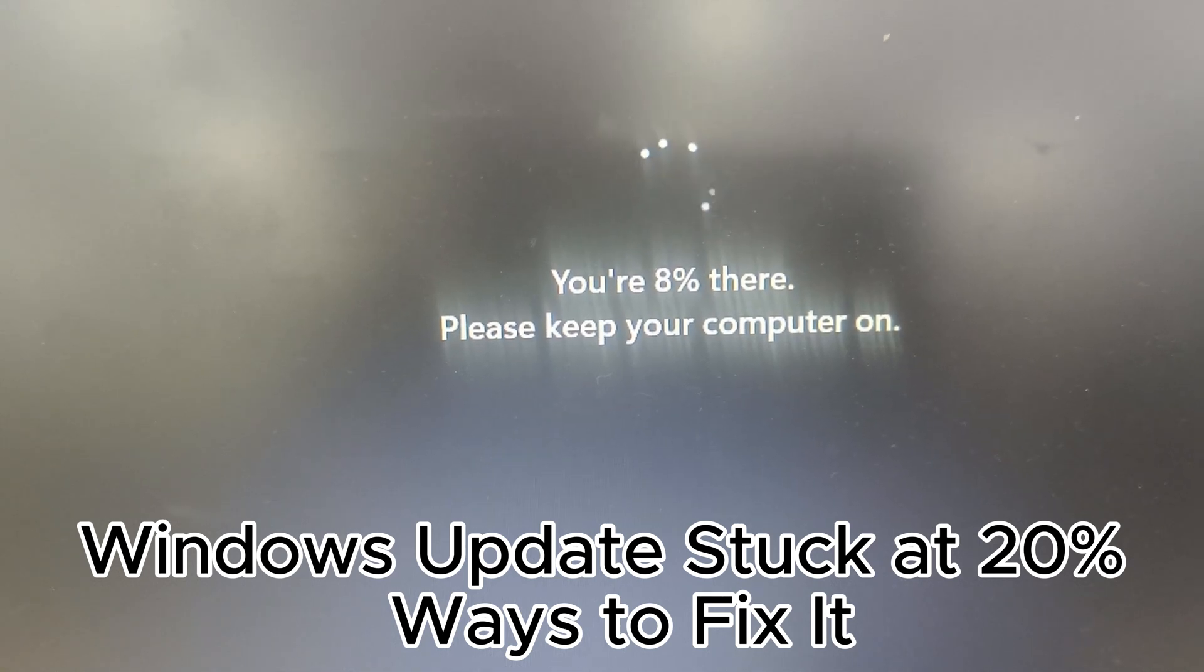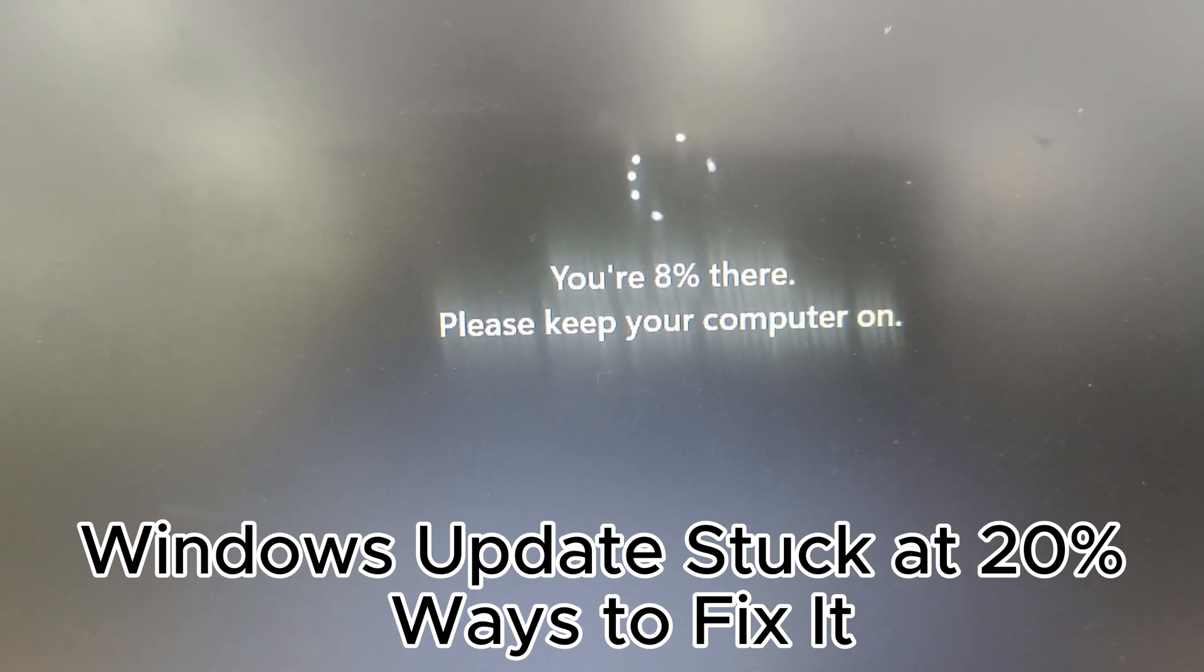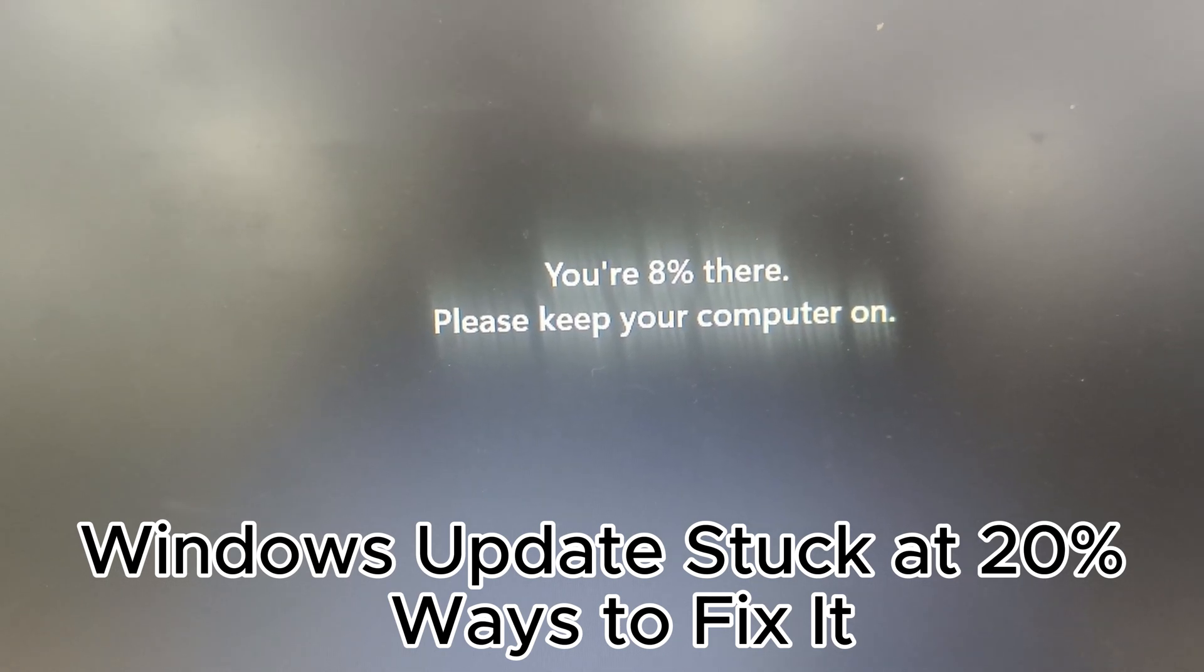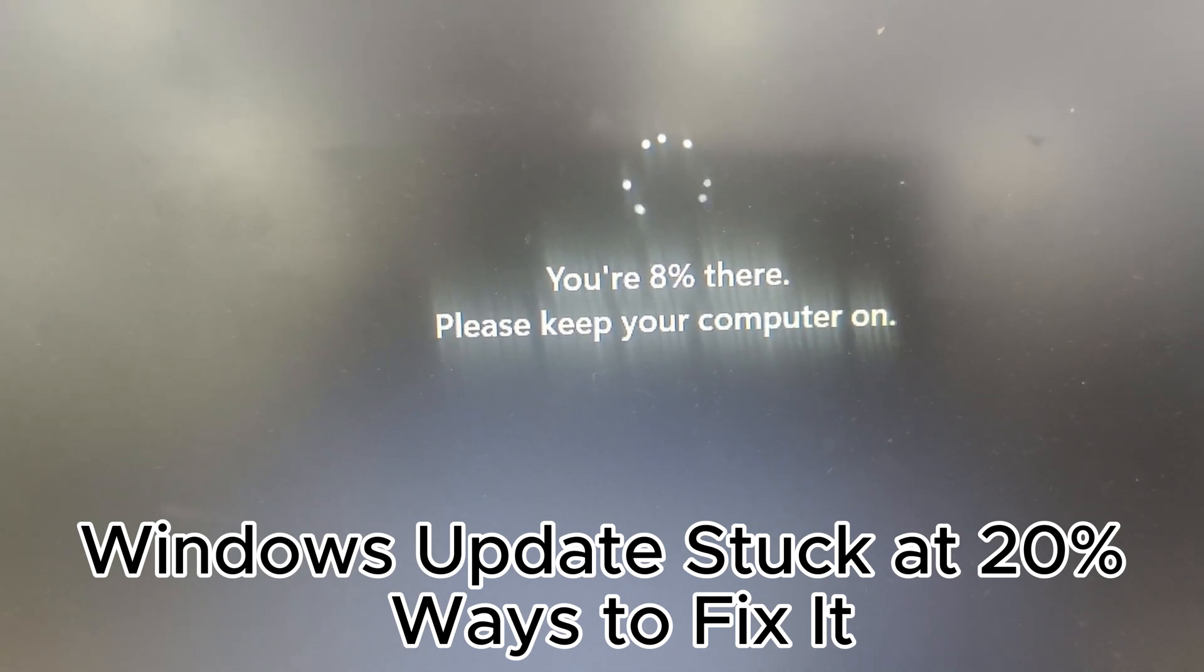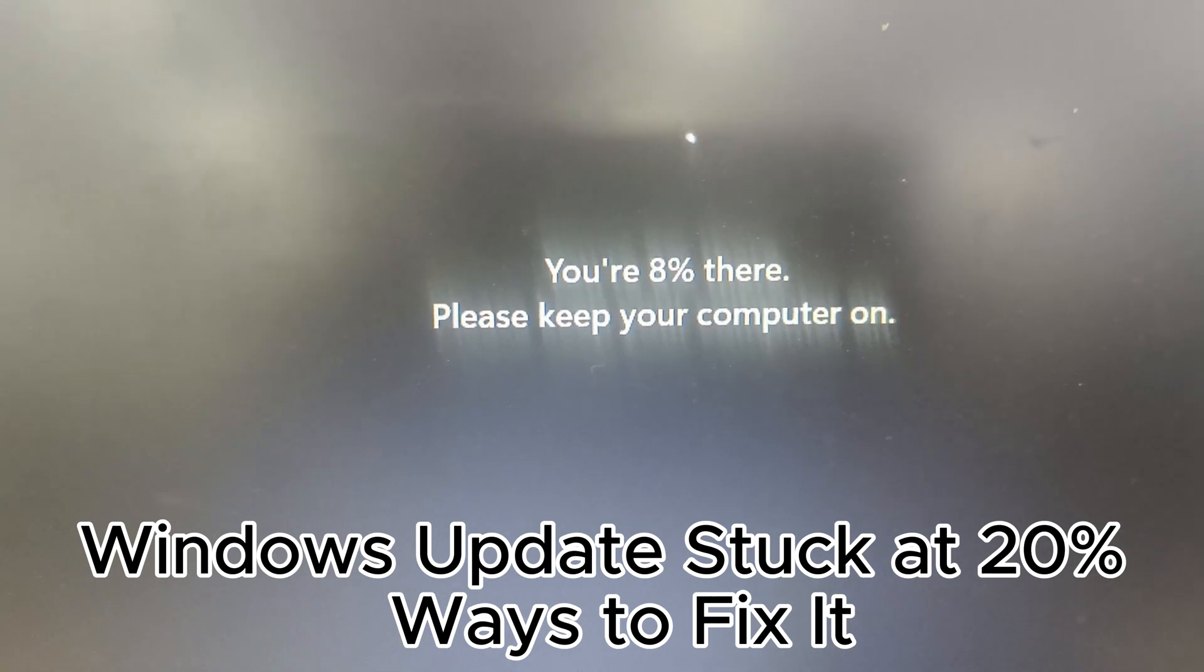4. Set active hours to avoid interruptions. 5. Ensure enough disk space is available. 6. Use Windows Update Troubleshooter for issues.